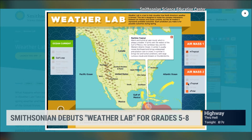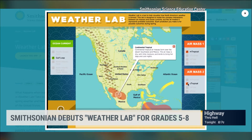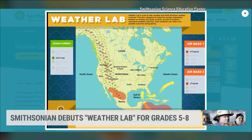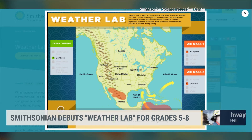Weather Lab shows you the complex interactions between air masses, even the ocean and currents that produce our weather — that's everything from rain and snow to tornadoes, even hurricanes as well. Let's get a closer look at Weather Lab and what it can do.